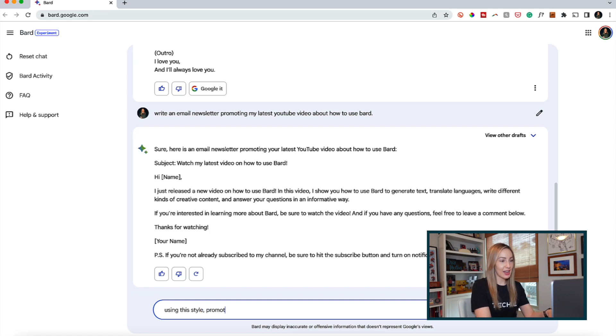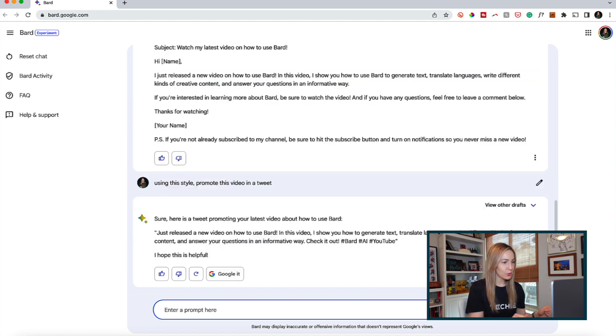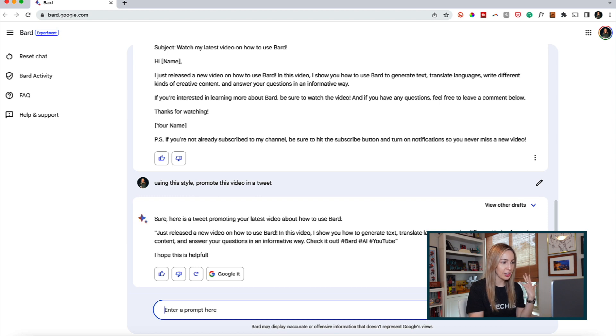Using this style, promote this video in a tweet. And would you look at that, my tweet is written. Just released a new video on how to use Bard. In this video, I show you how to generate text, translate languages,